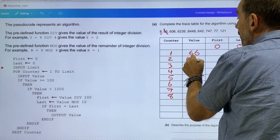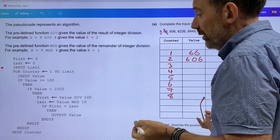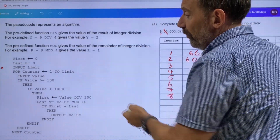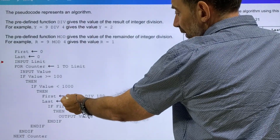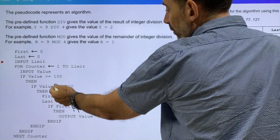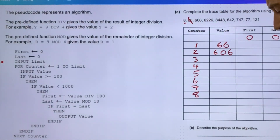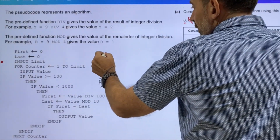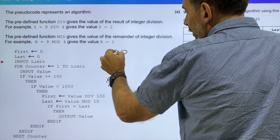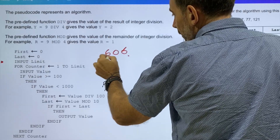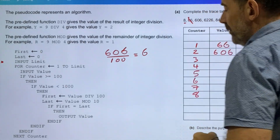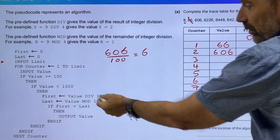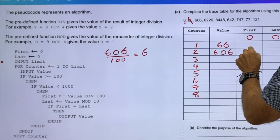606 is somewhere between 100 and 1,000. So first gets assigned the value div 100: 606 divided by 100 equals 6. So first gets assigned the value 6.